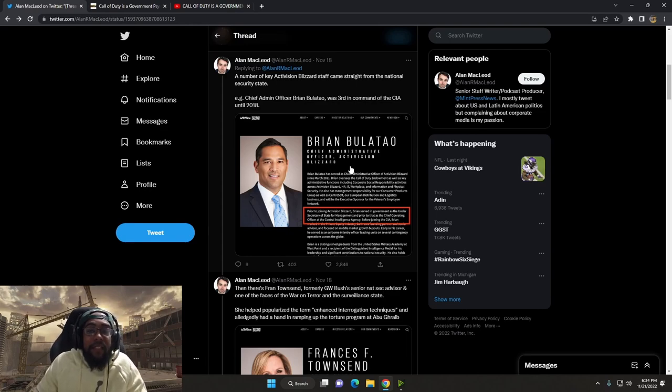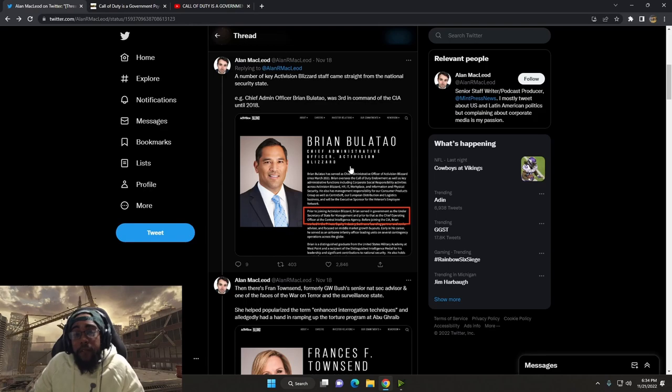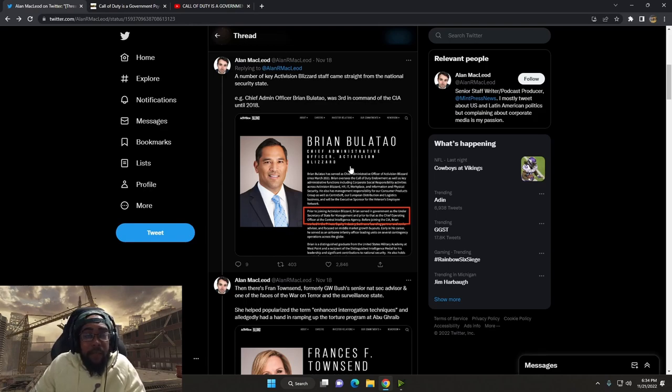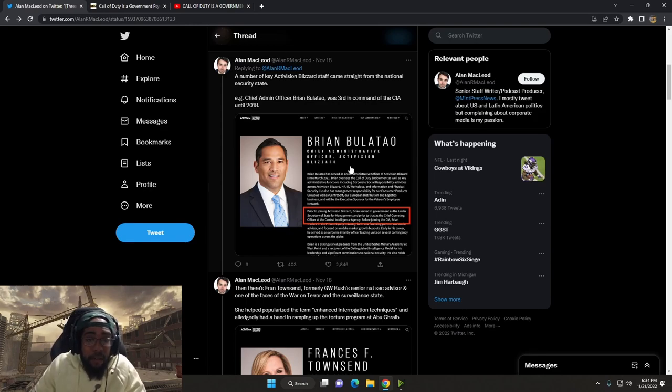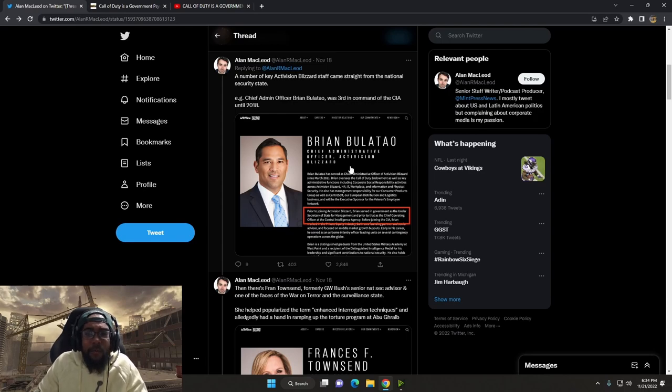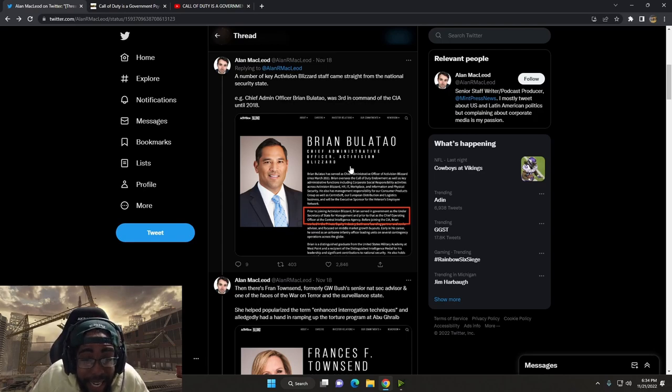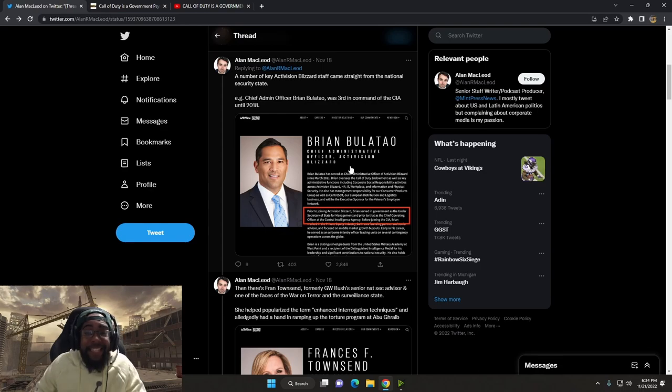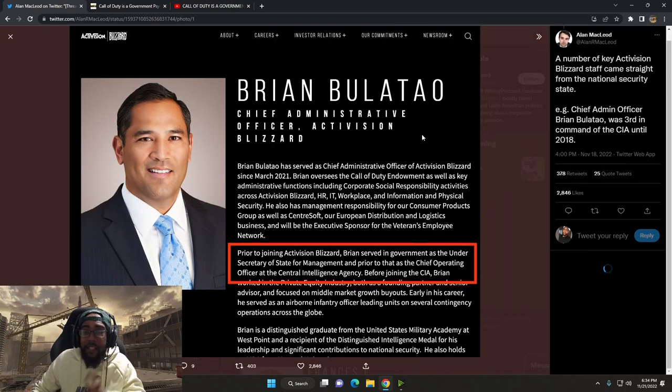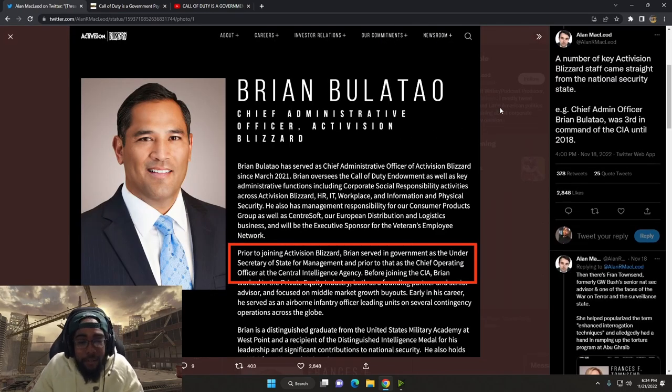A number of key Activision Blizzard staff came straight from the National Security State. Chief Admin Officer Brian Boulatau was third in command for CIA up until 2018. Let's go ahead and check him out. Let's get some credentials. What do you got?